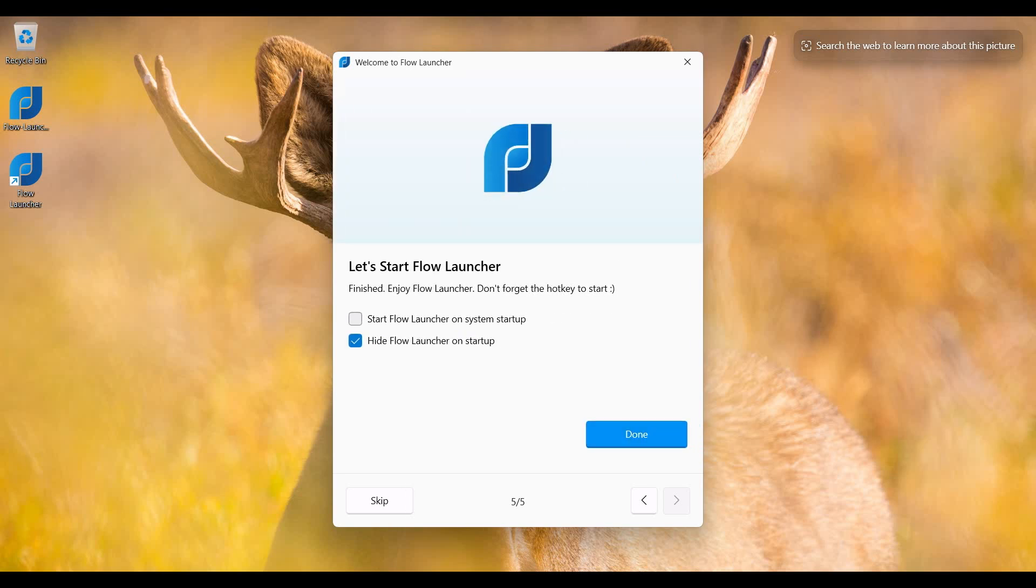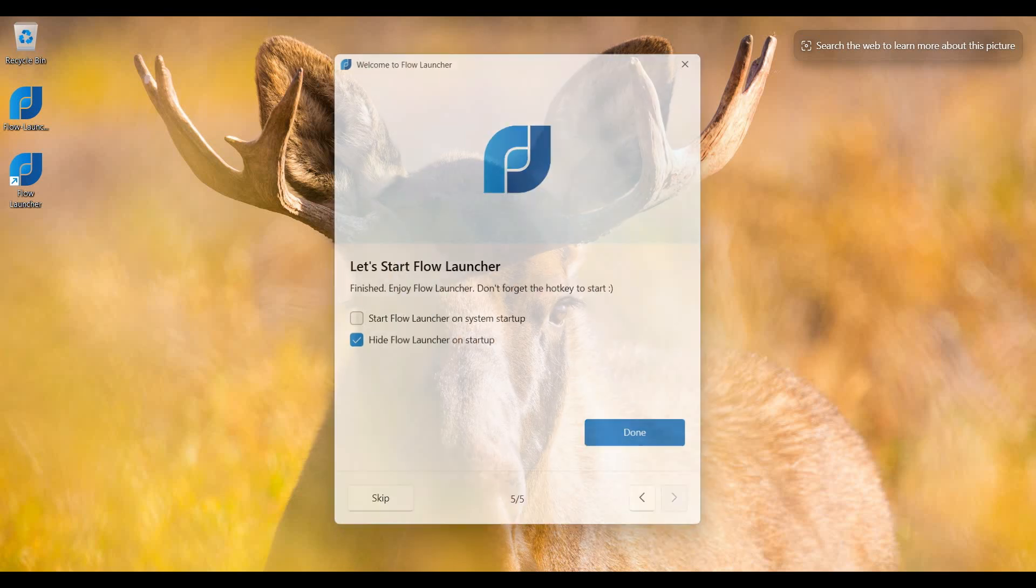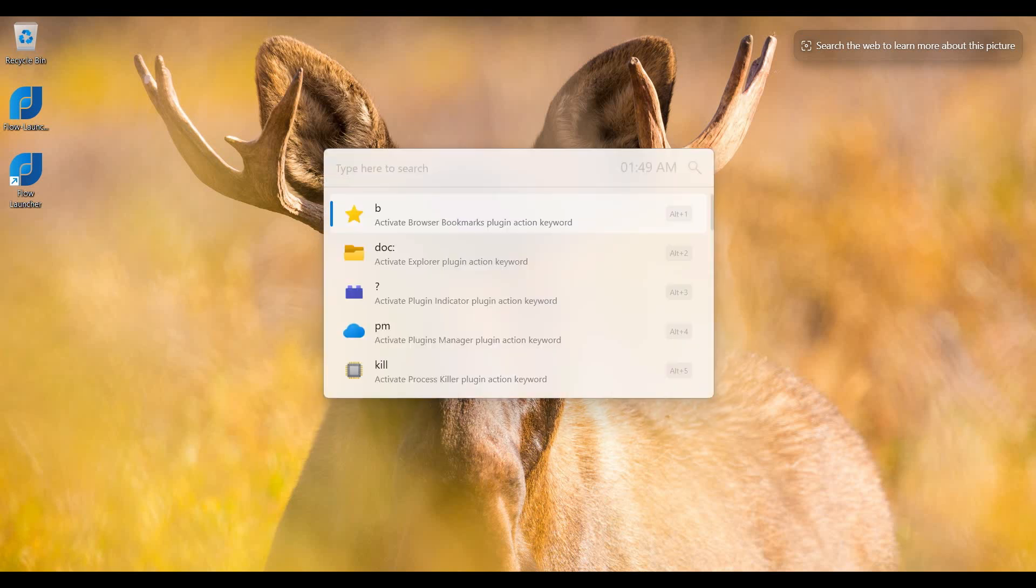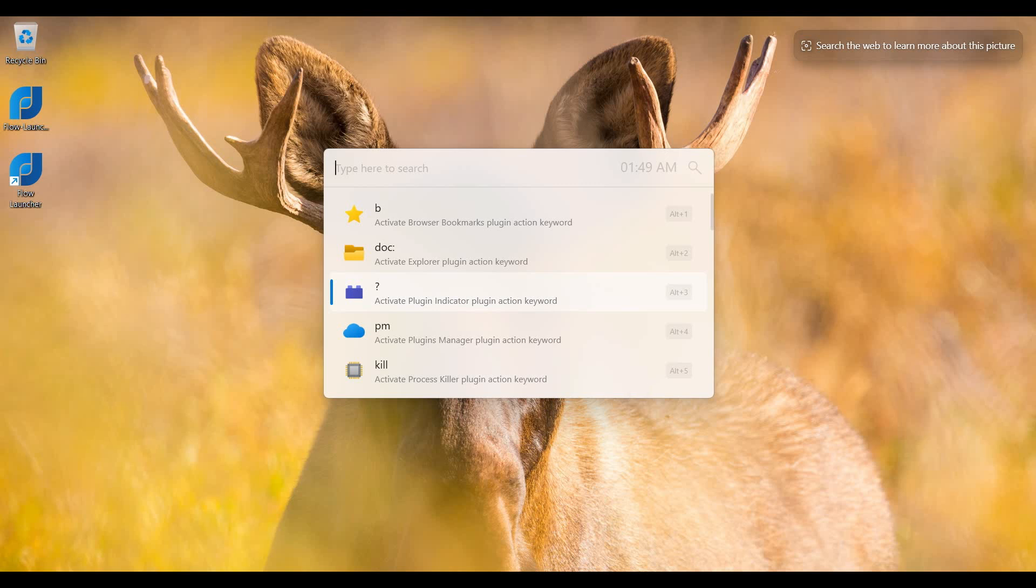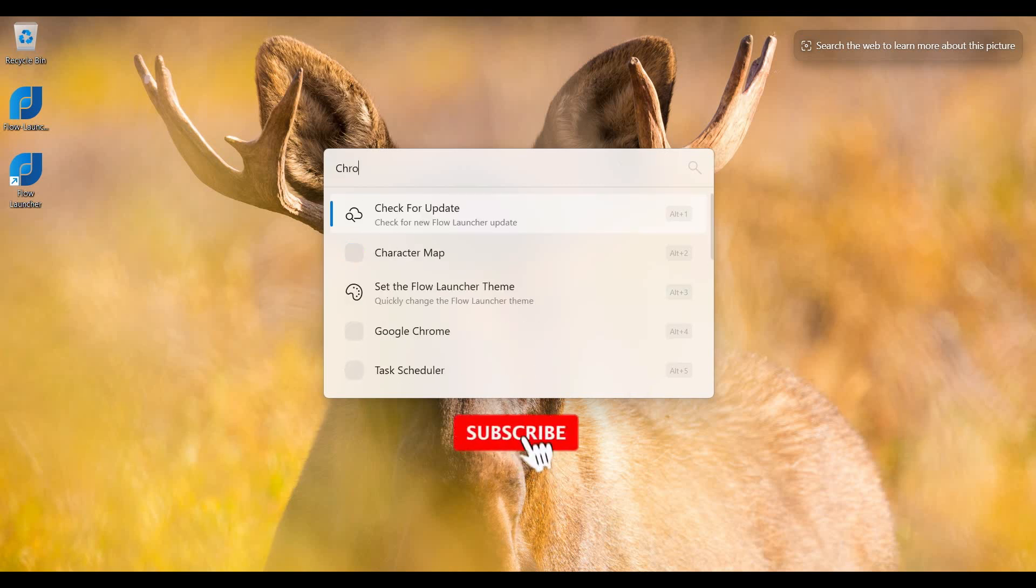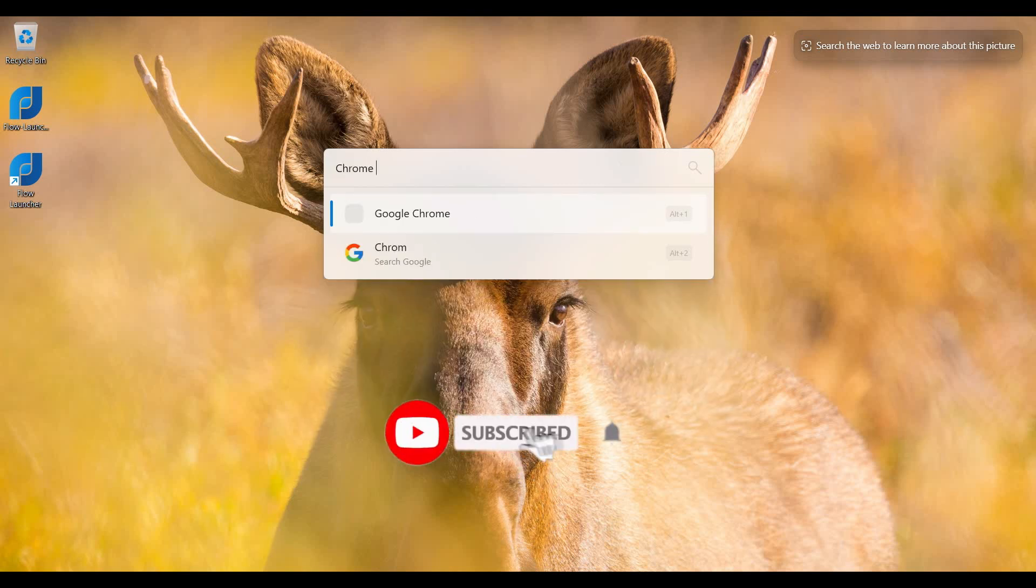So from the keyboard, I press Alt and Space, and then it appears. You can easily open any application or search on the computer.